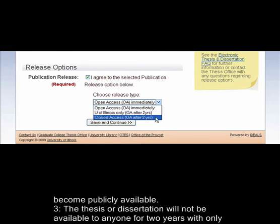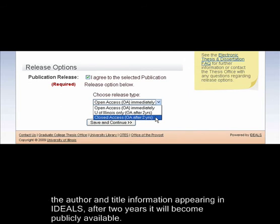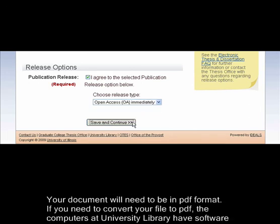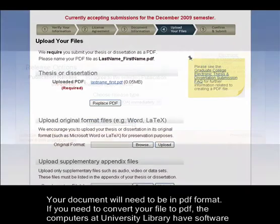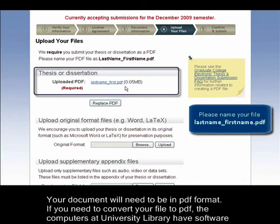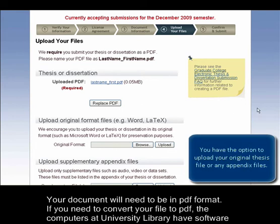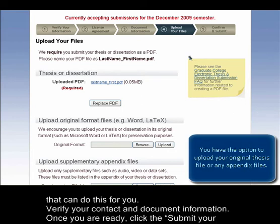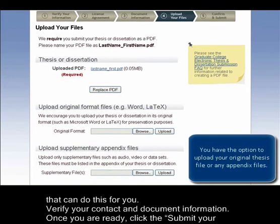Option 3: the thesis or dissertation will not be available to anyone for two years, with only the author and title information appearing in IDEALS. After two years, it will become publicly available. Your document will need to be in PDF format. If you need to convert your file to PDF, the computers at the University Library have software that can do this for you.